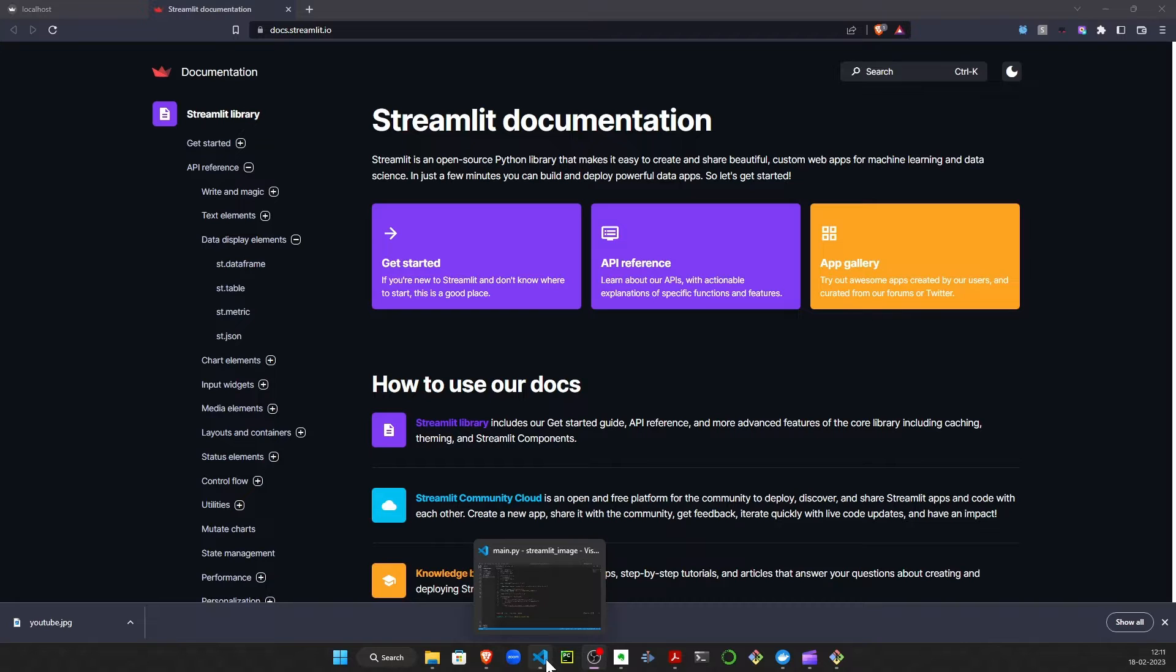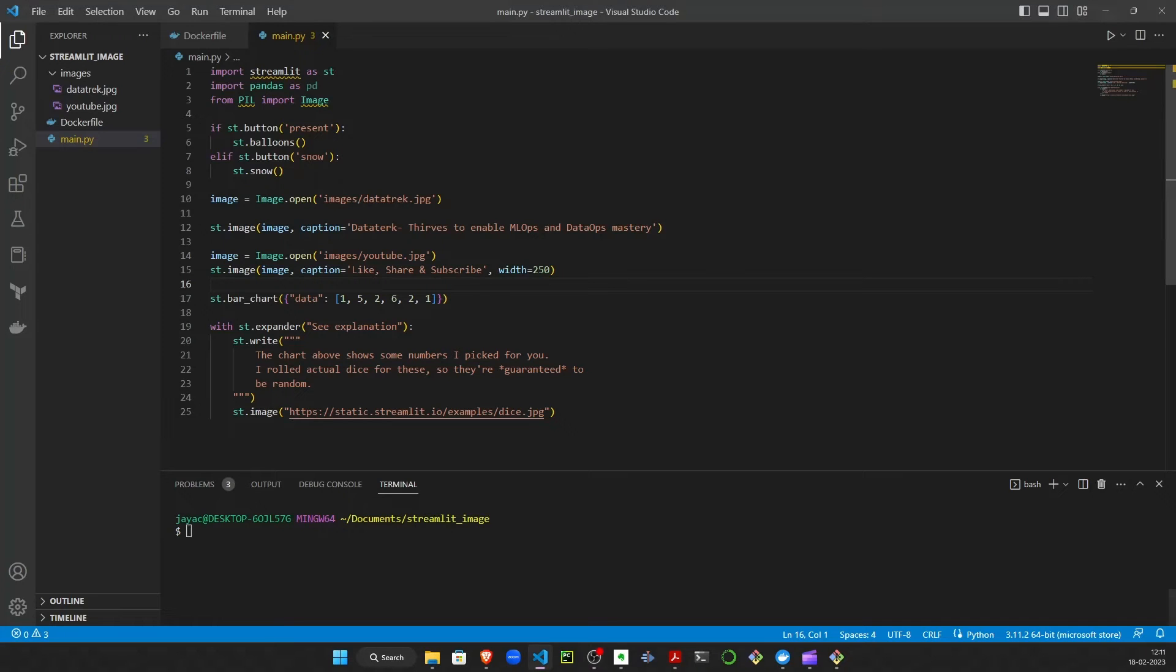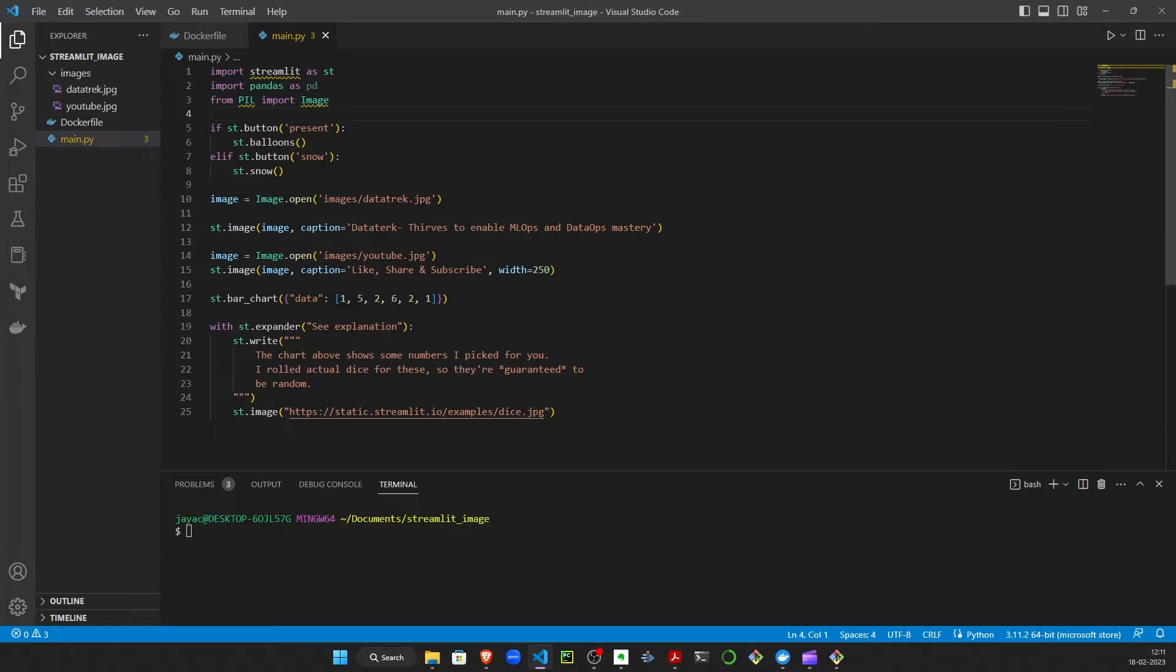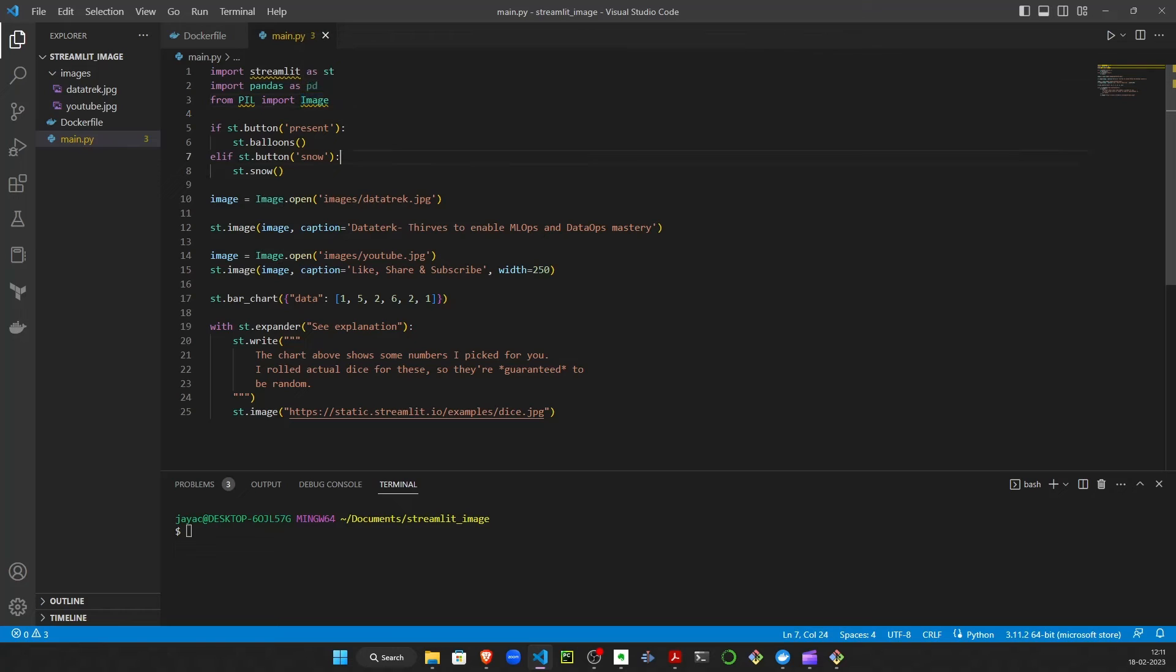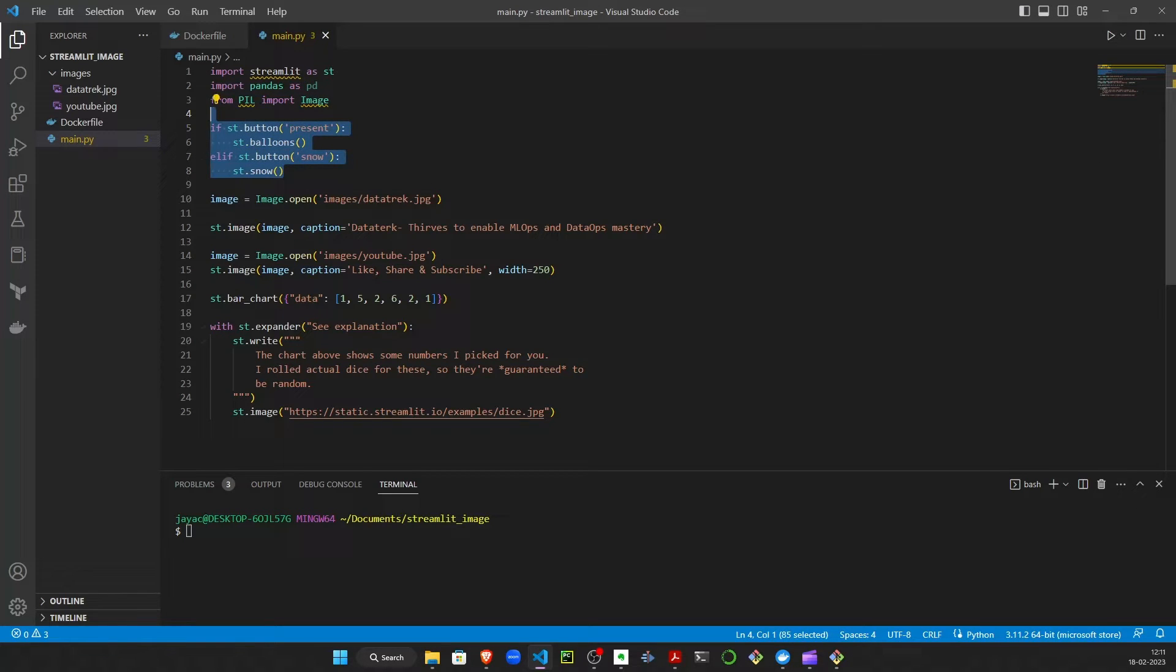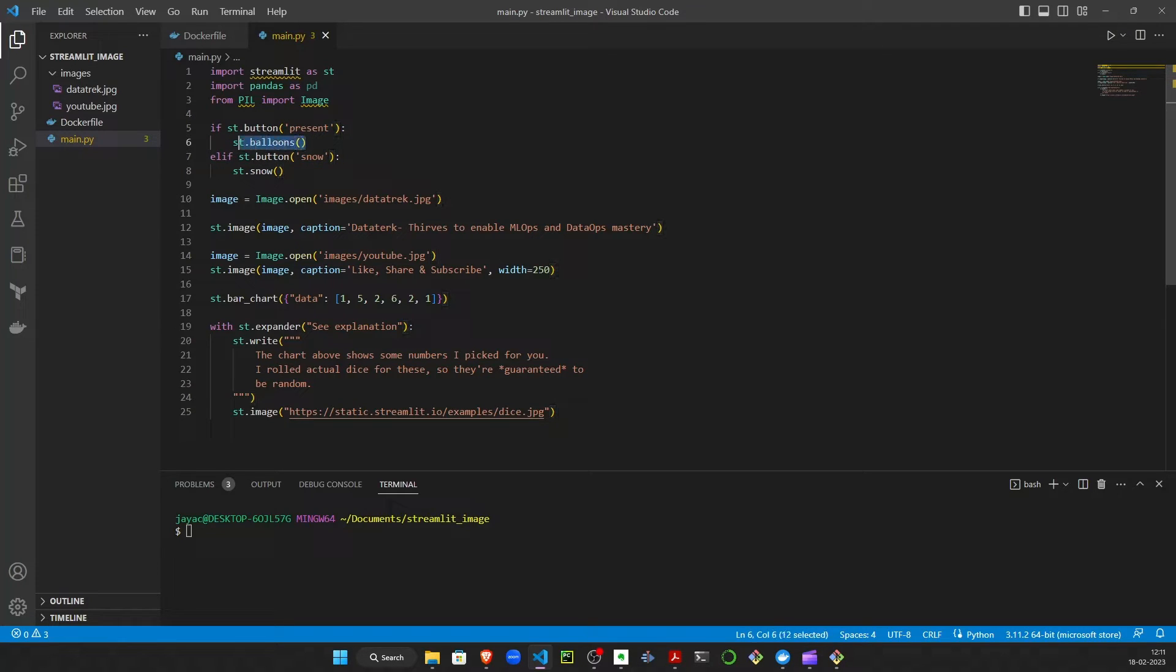Here I have a simple Python file which contains the necessary imports - Streamlit and a simple PIL import for our image. As we can see on the UI, we have two buttons, one is named Present and one is named No, and both these buttons showcase different graphics when pressed.